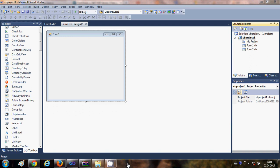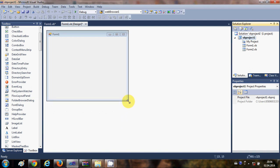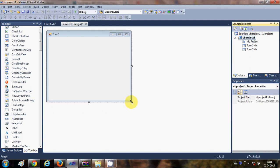Hello guys, in this video I'm going to show you how to create a PDF file using your Visual Basic Windows Form application. For this we are going to use a third-party DLL which is called iTextSharp, which is widely used to create PDF files using .NET applications as well as Java applications. So let's get started.